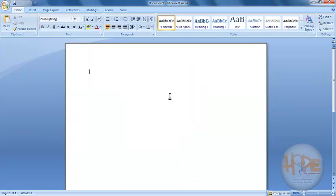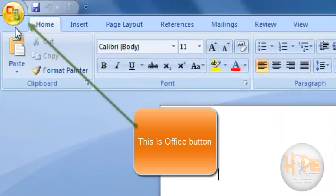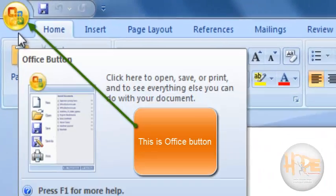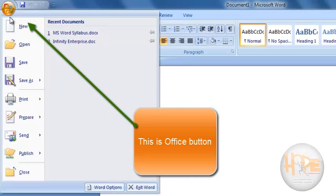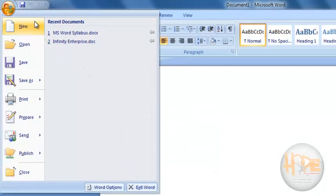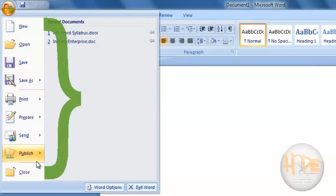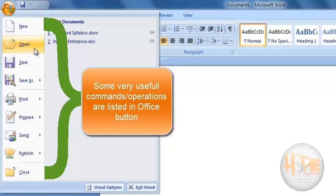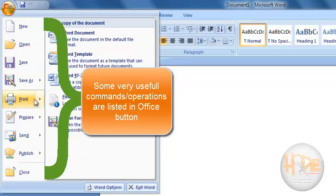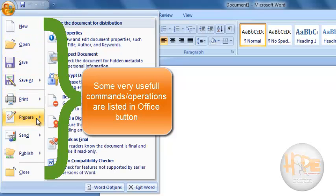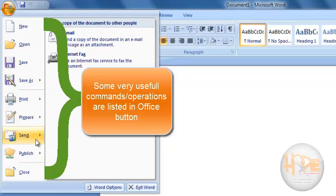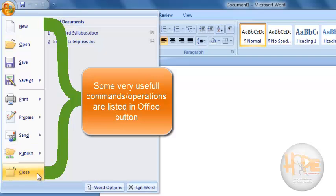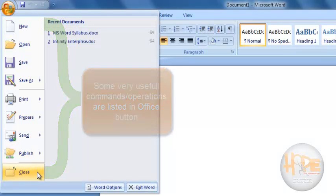So, let's get started. This is Office Button. If you click on Office Button, there are very useful commands will be listed. Like New, Open, Save, Save As, Print, Prepare, Send, Publish, Close, etc.